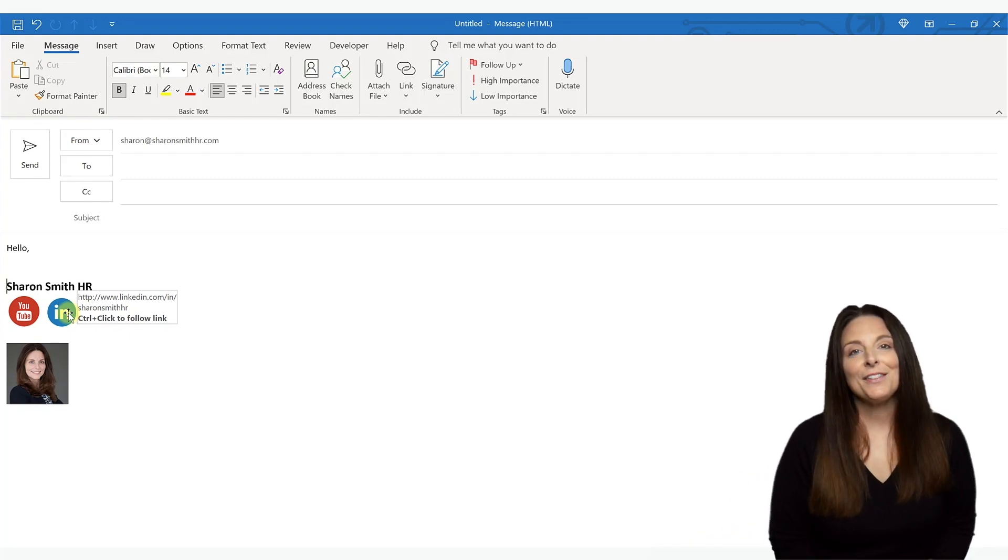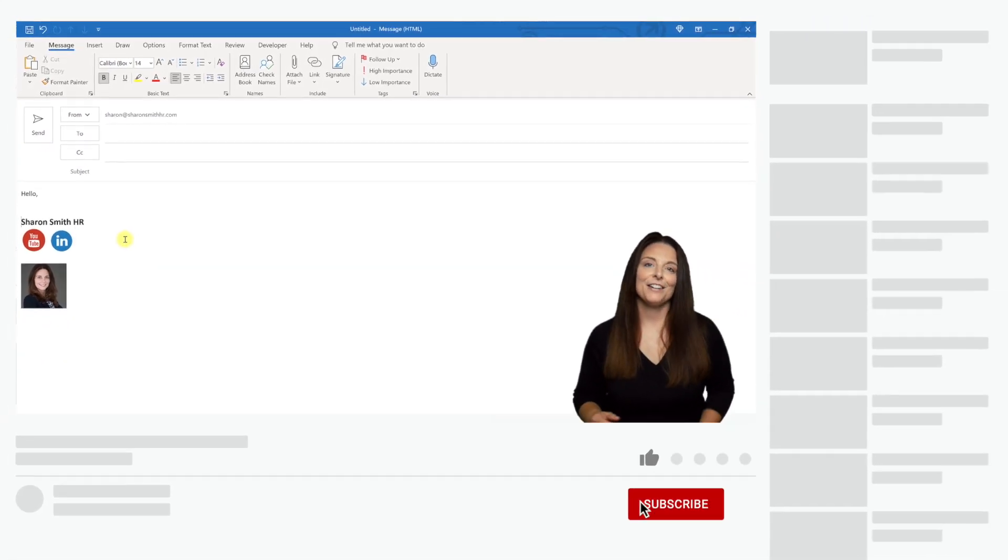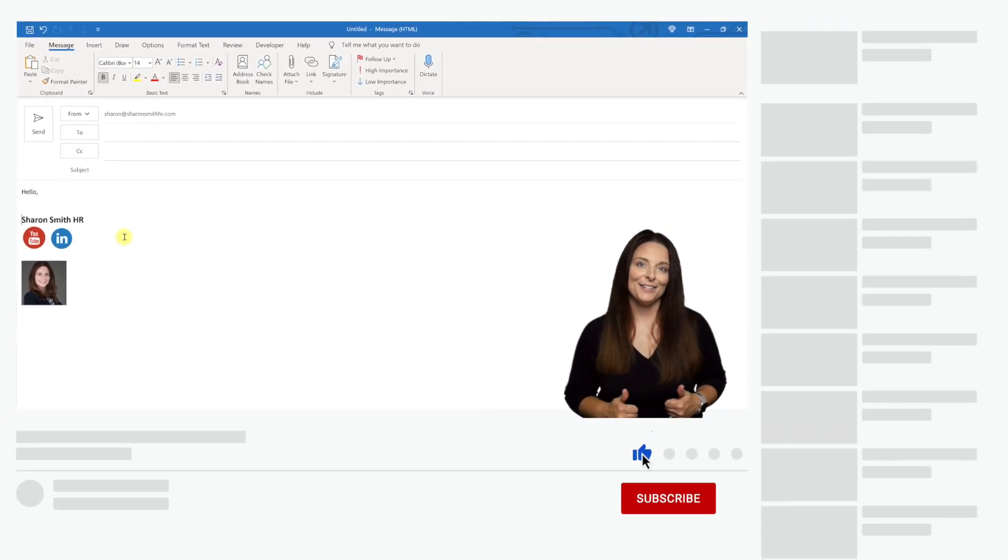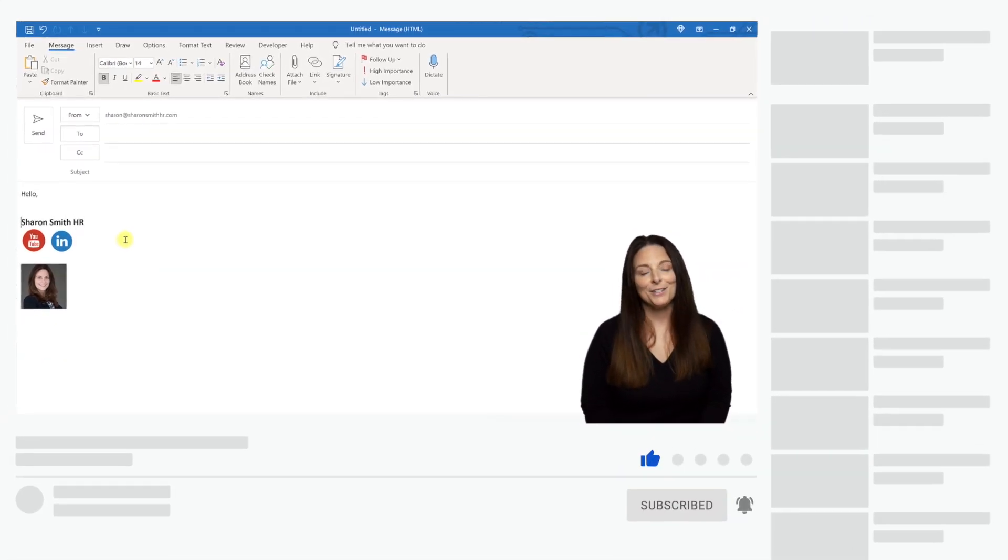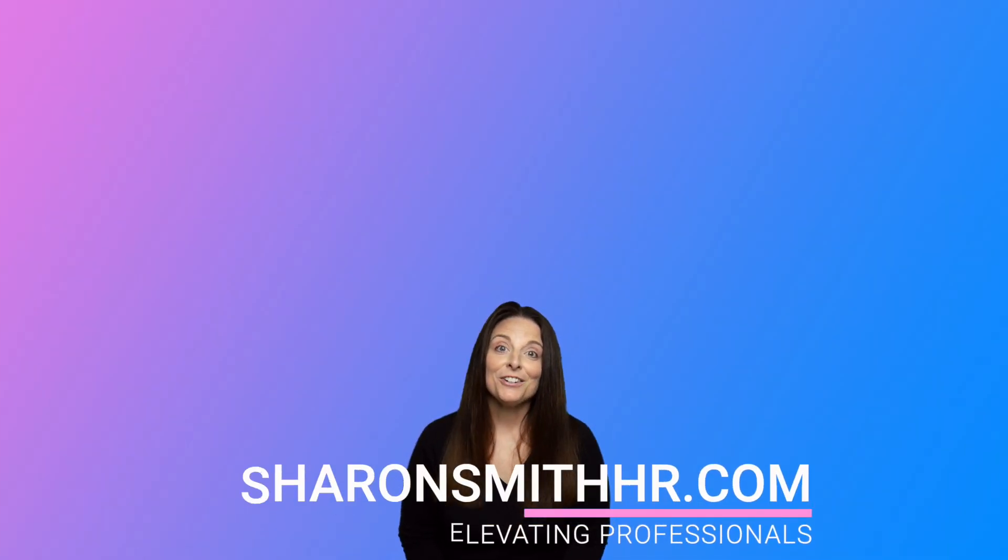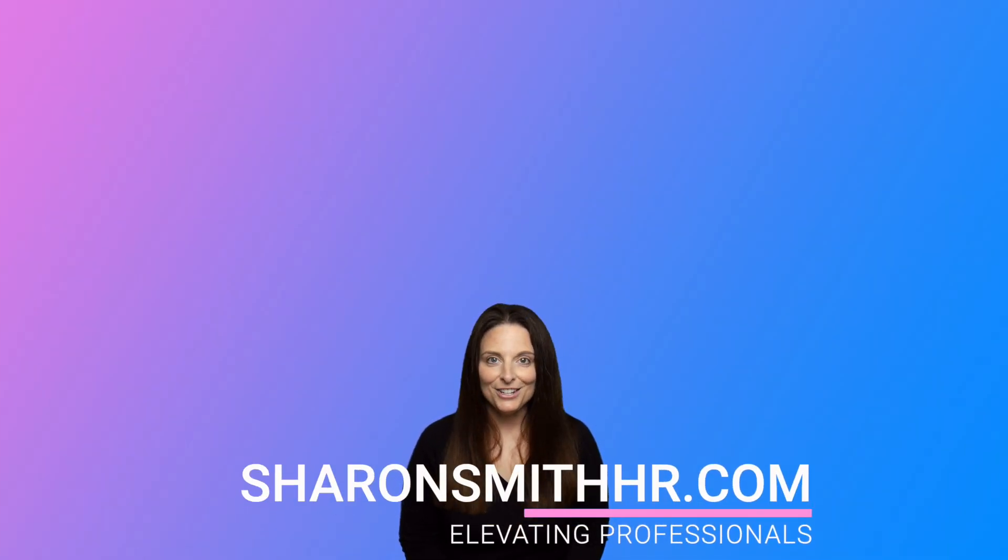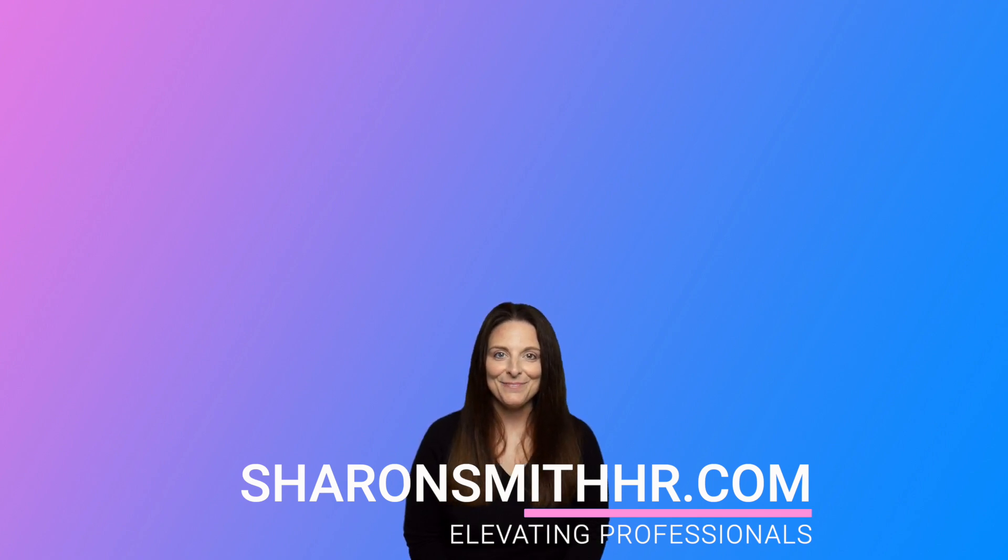I hope you found this video helpful. If you did, be sure and give it a thumbs up to like it. You can subscribe to my channel and click the bell to receive a notification every time I post a new video. Be sure and visit my website, SharonSmithHR.com. Thanks so much for watching. I'll see you next time.